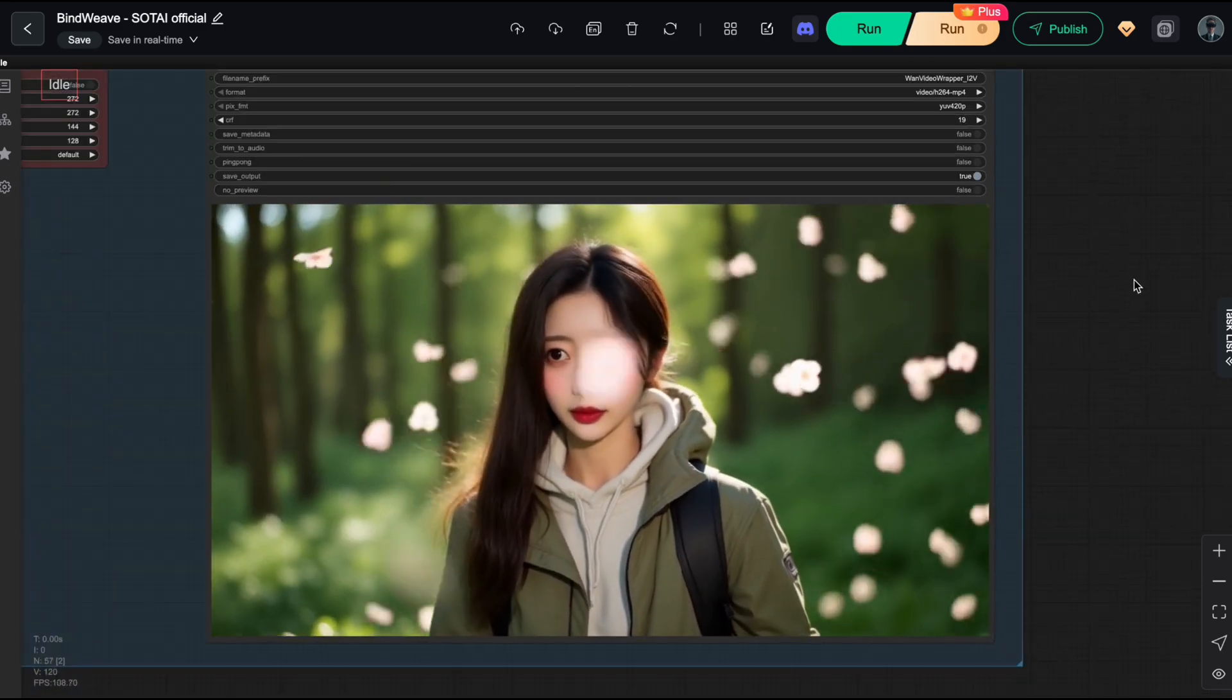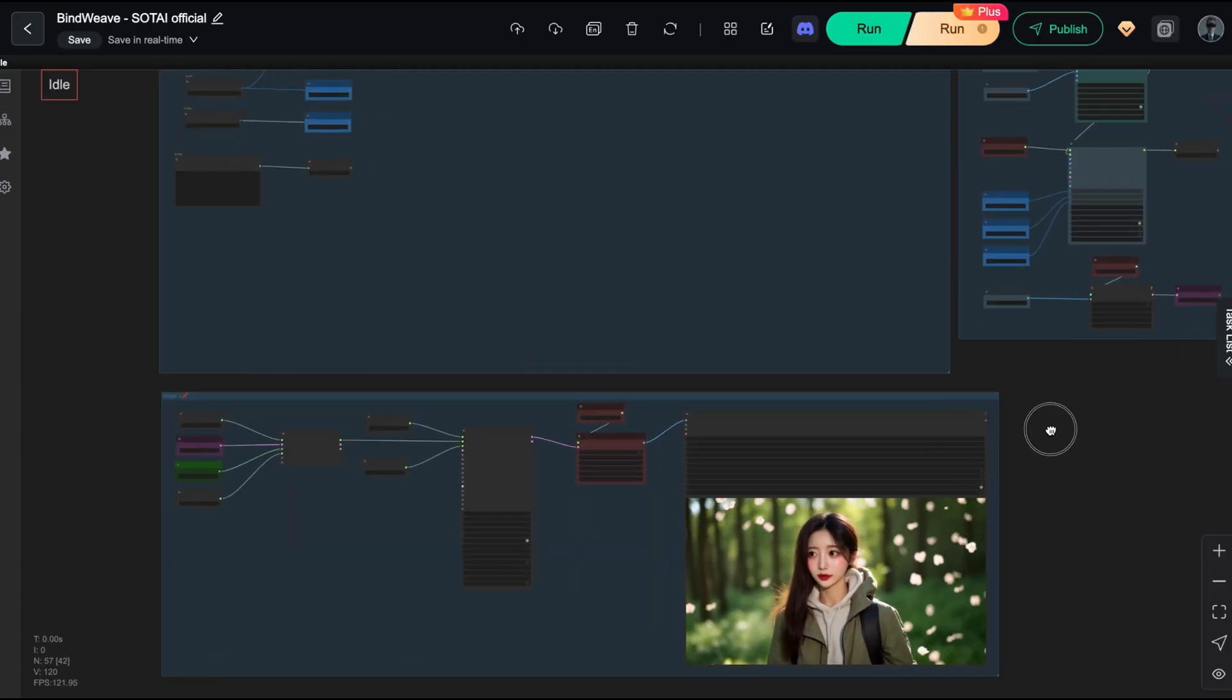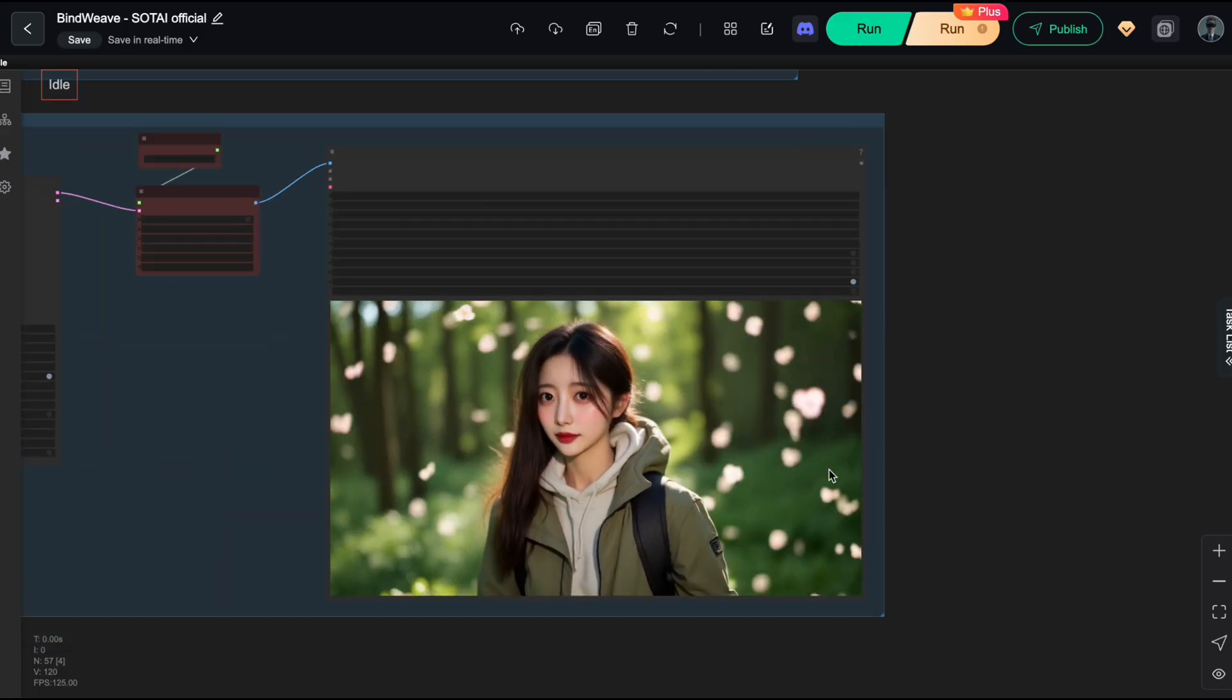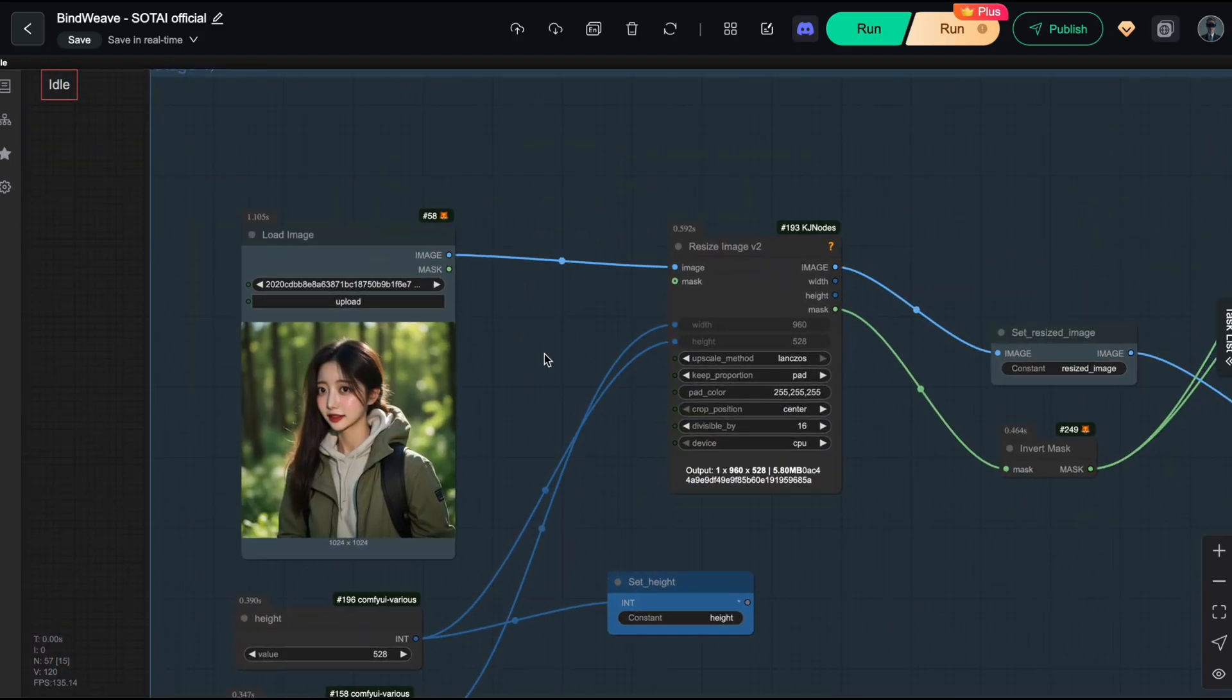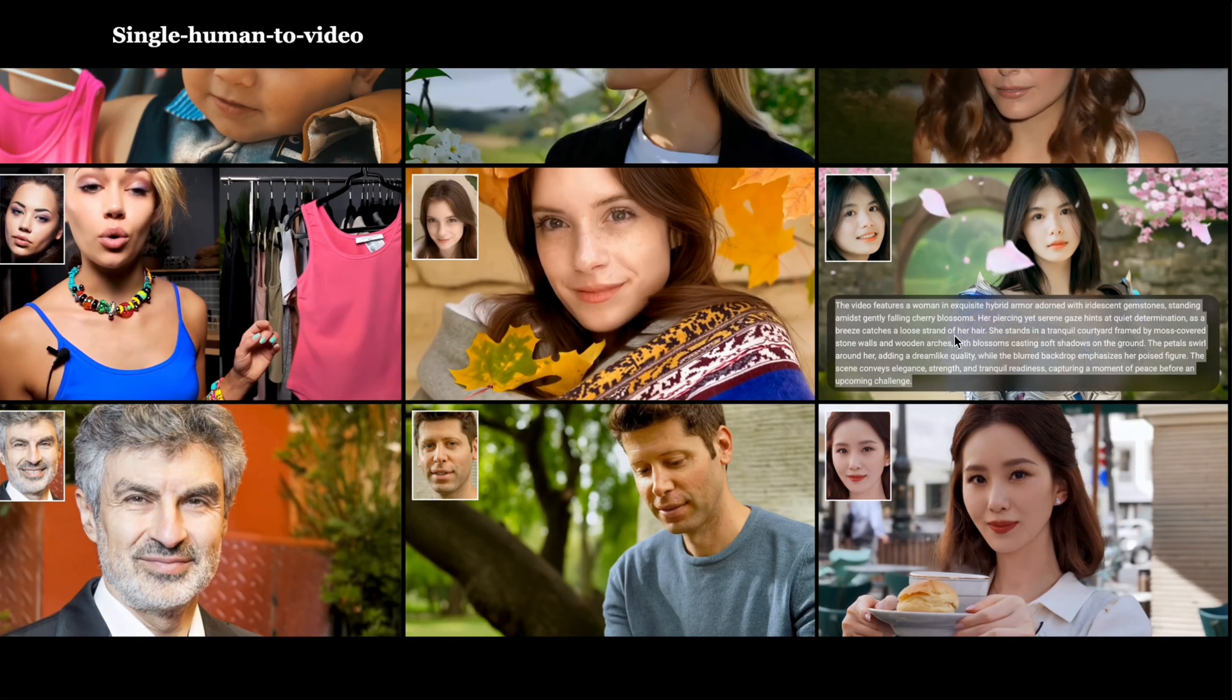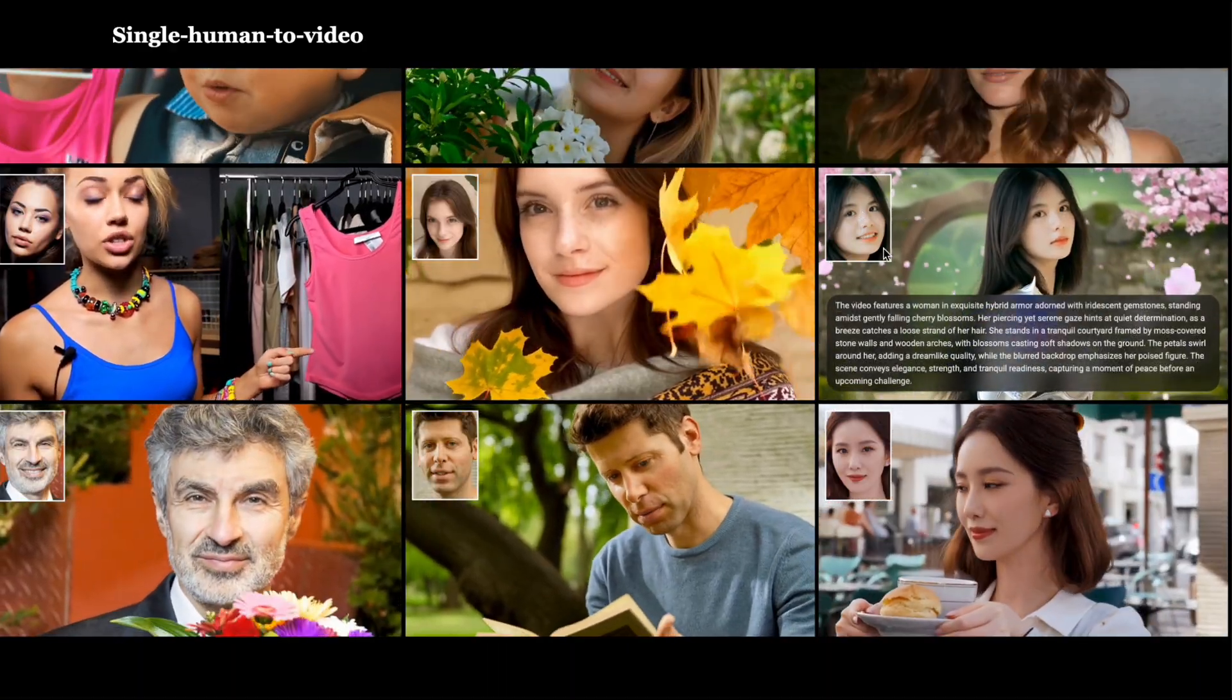The only thing the model got right is those falling cherry blossom petals. The rest? She is still wearing her old outfit. The background is exactly the same. There is no armor whatsoever. Why is this happening? The reason lies in the input image itself. This image contains too much information. It is basically screaming at the AI, hey, keep this outfit, keep this background. And so the AI prioritizes the original image over your text prompt. If you look closely at the author's demo, the input image they use is super minimal, usually just the face.